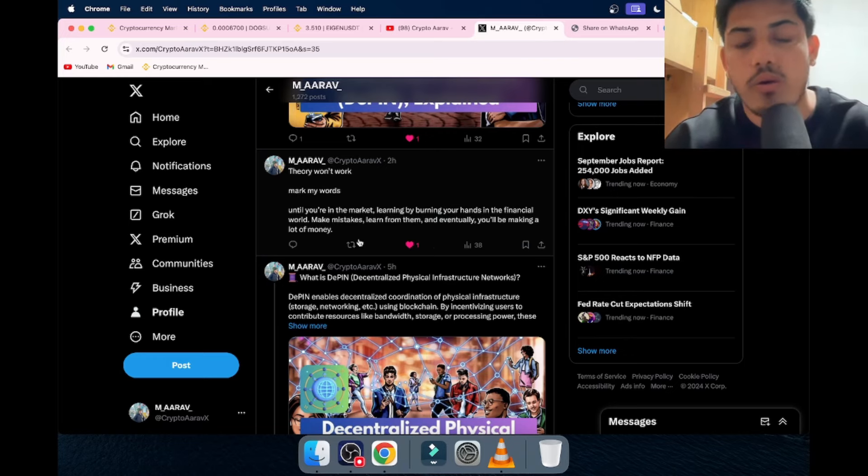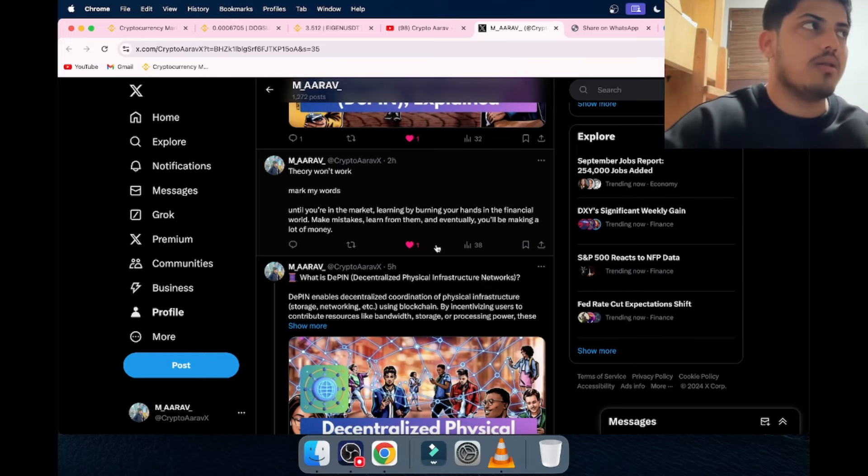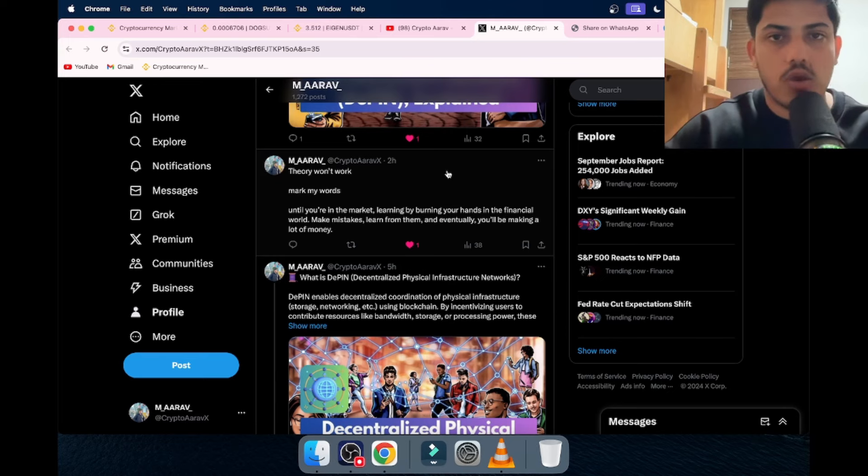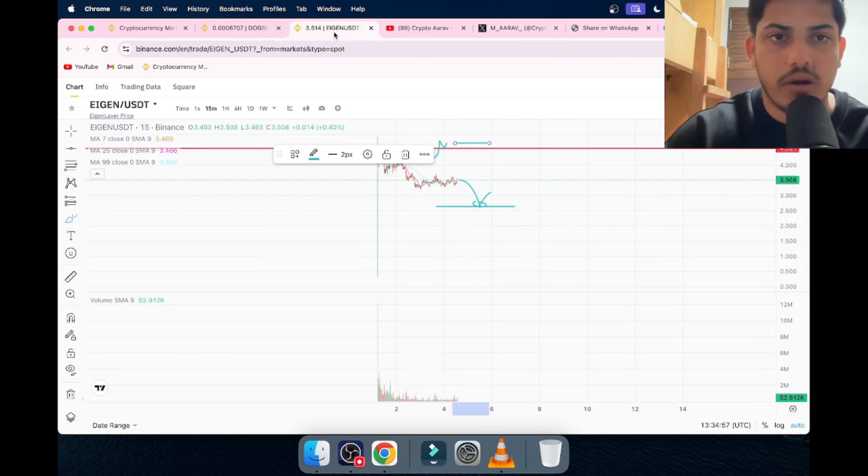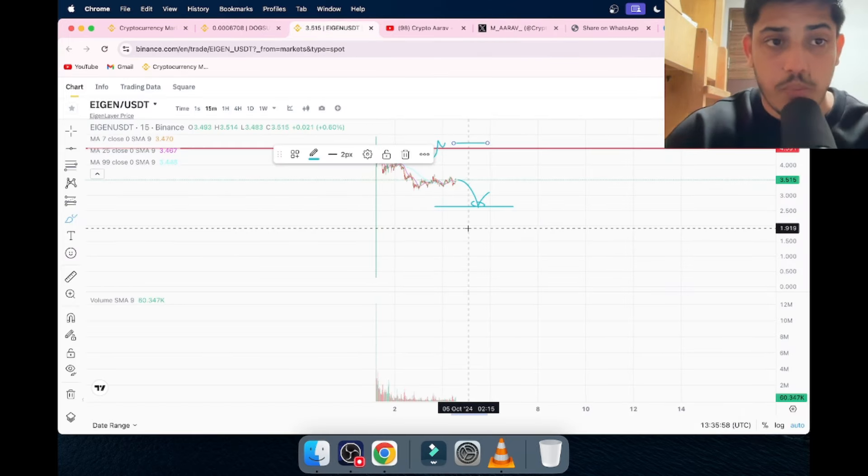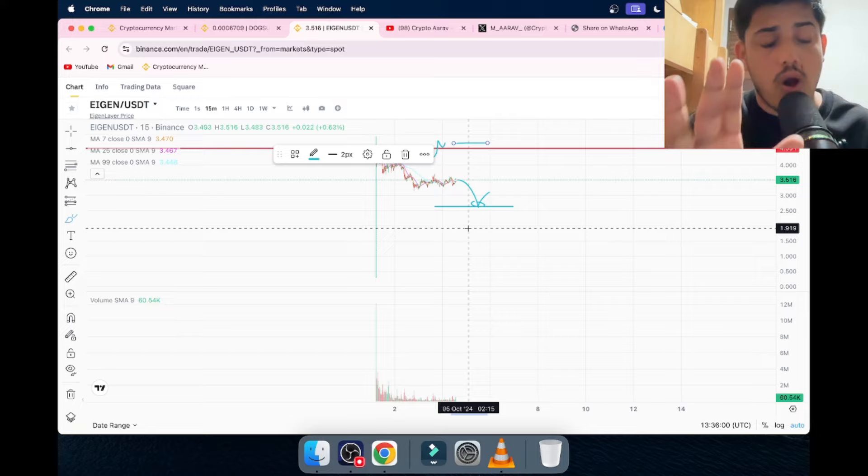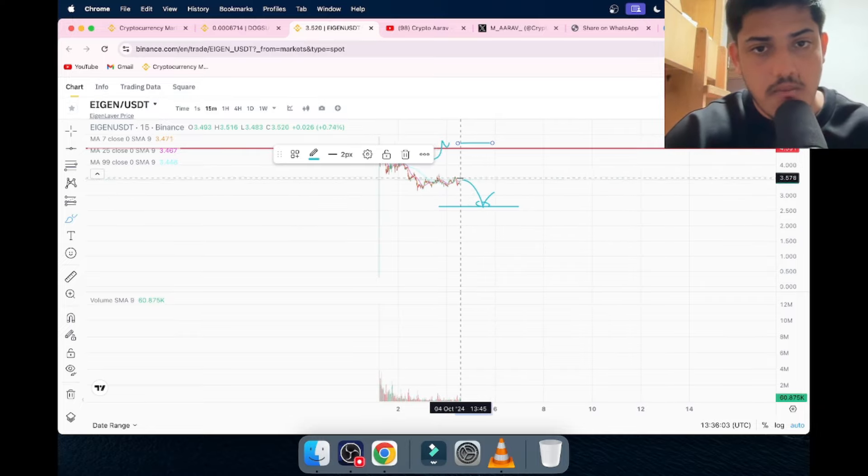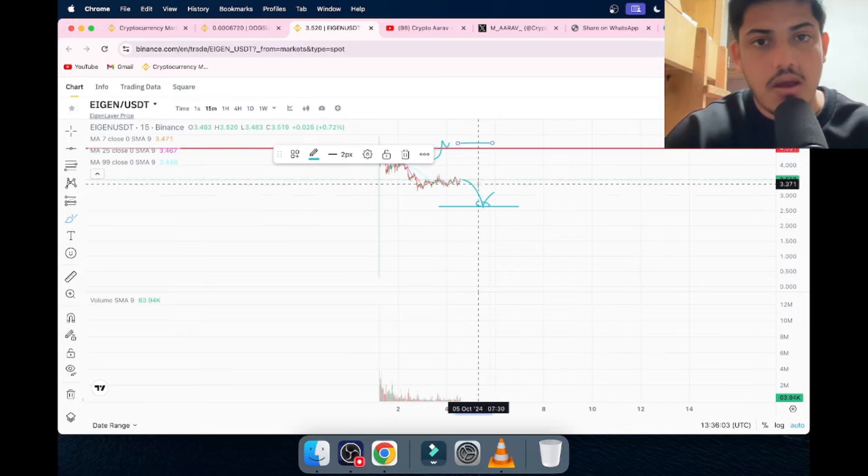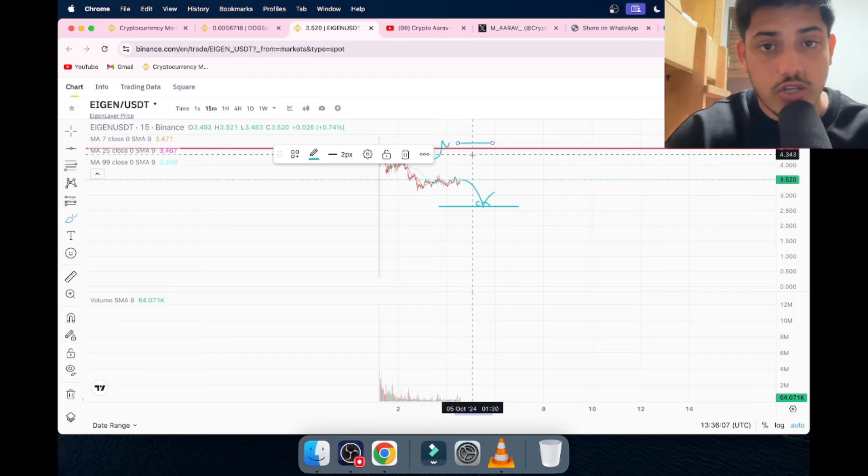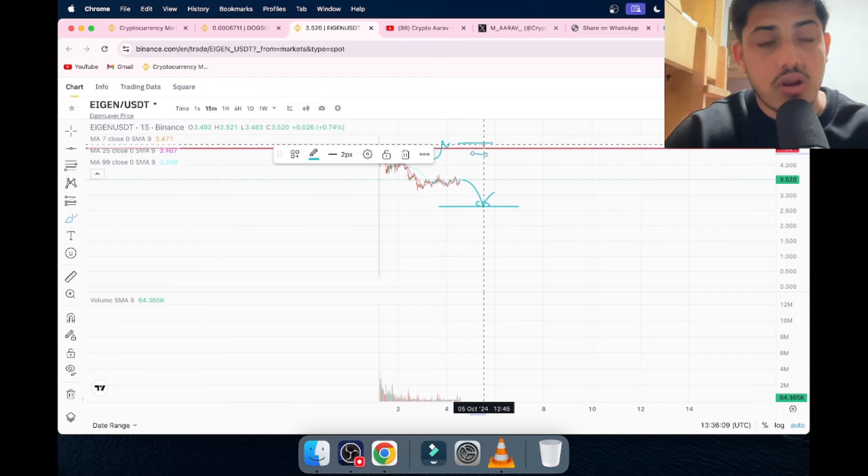In the financial market, make mistakes, learn from them, and eventually you'll be making a lot of money. That's how I made my money. I lost a lot, but made thousands of times more than that. Be in the market. EIGN is a big one, but we have to be professional: buy the dip or buy right after the breakout. 4.7 good to go. Put a stop loss at 4.4. Price prediction: 50 minimum.